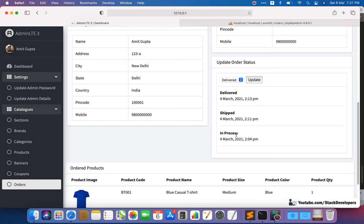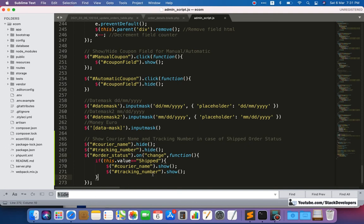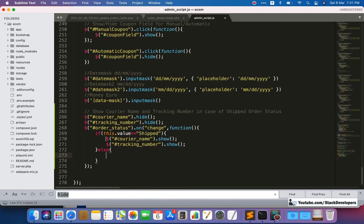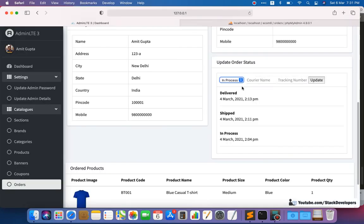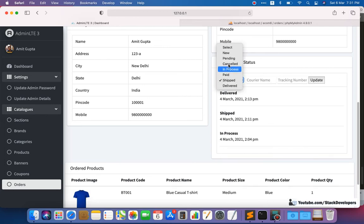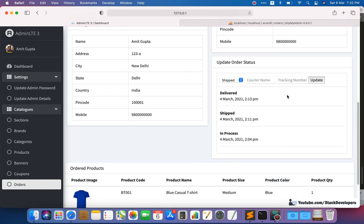We copy the show commands and paste them inside the if block. We refresh and test: selecting 'shipped' shows both courier name and tracking number fields. For any other status we add an else condition that hides both fields. We refresh again and confirm: shipped shows both fields, any other status hides both. This is the complete working logic for showing and hiding these two fields based on order status.